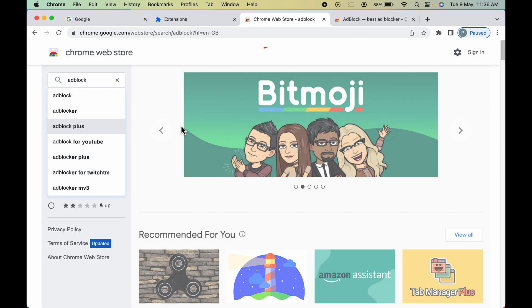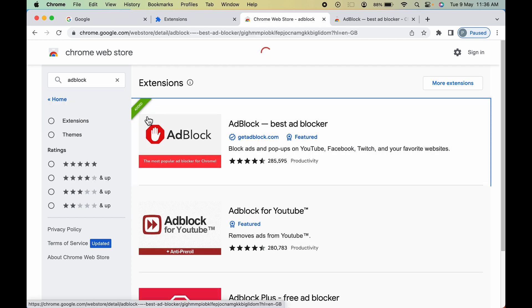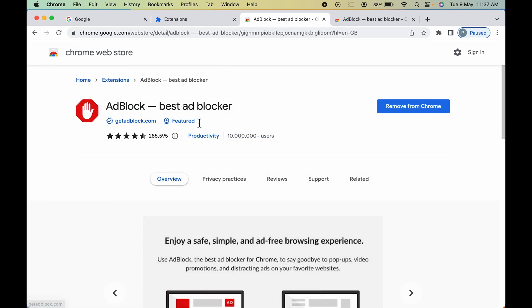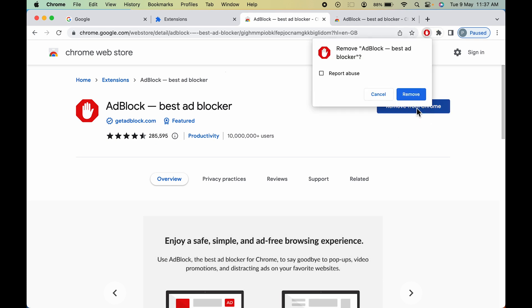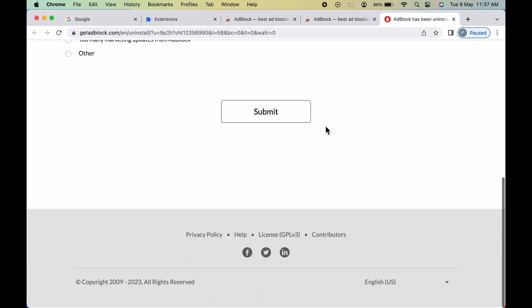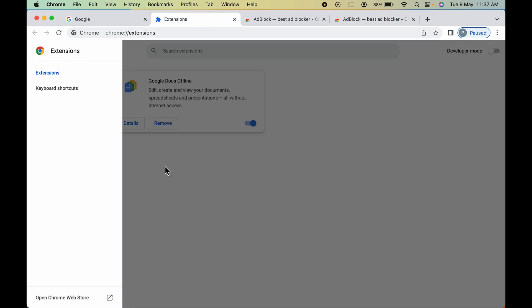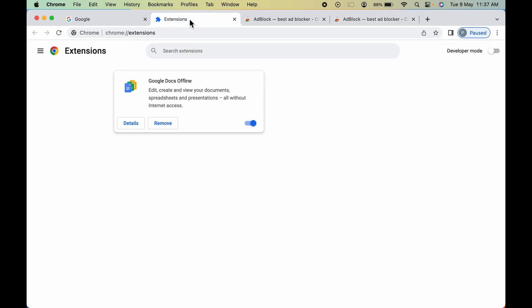On the next page when you select that extension, you can see there is an Added option. Select that and you get the Remove from Chrome option — select that and click Remove. Now you have successfully removed the extension. You can see in the Extensions page that AdBlock has been removed.